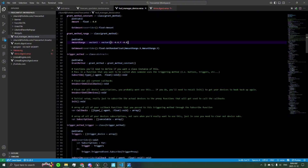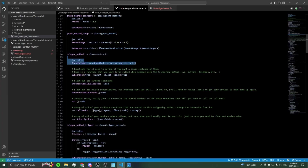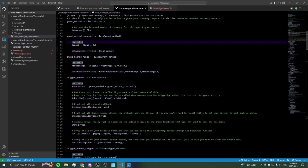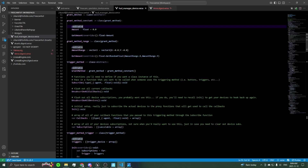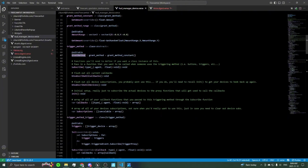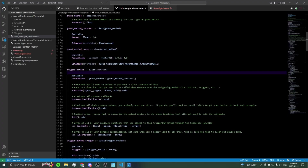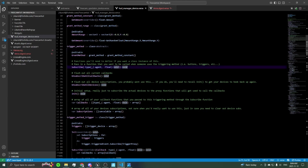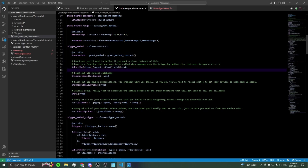Then you have the triggering methods themselves. It starts with an abstract class, so every single one is going to have a grant method which is either a constant or a range granting method. Every time you define a triggering method — whether it's a button, a trigger device, walking into a mutator zone, etc. — you'll have to assign it a granting method, so it'll give you either a set amount or a random amount in a range. You'll also have to define a subscribe function for every class you make, which takes in a callback function that takes in an agent and a float and returns void.